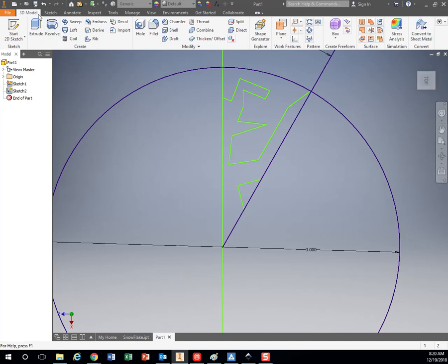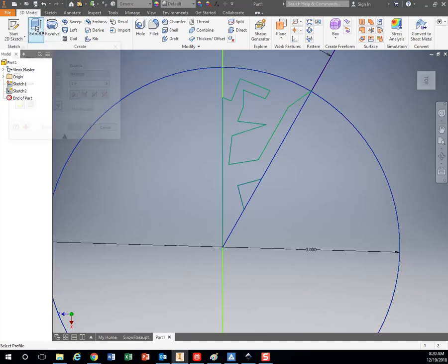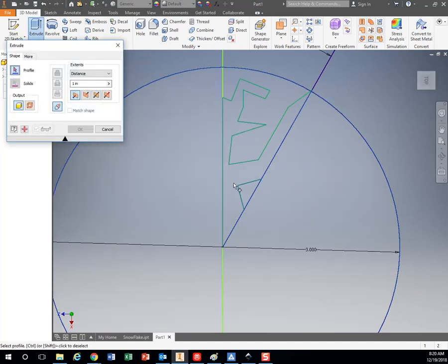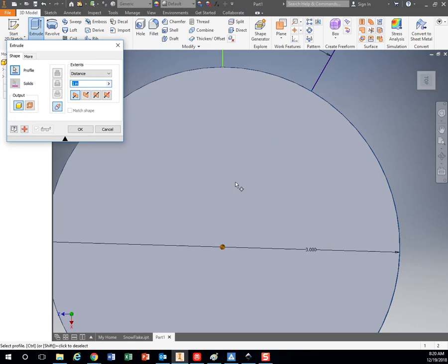All right, so first thing I want to do is I want to extrude that. I want to make this three dimensional.